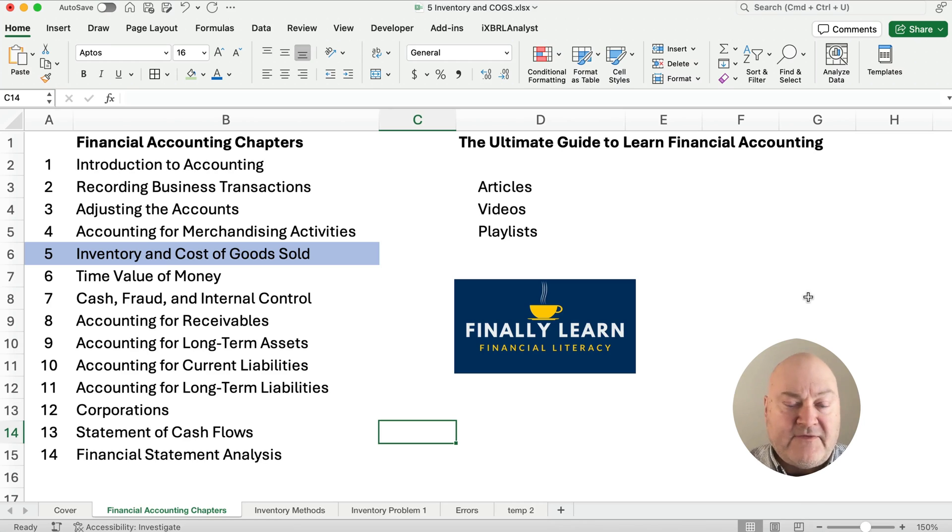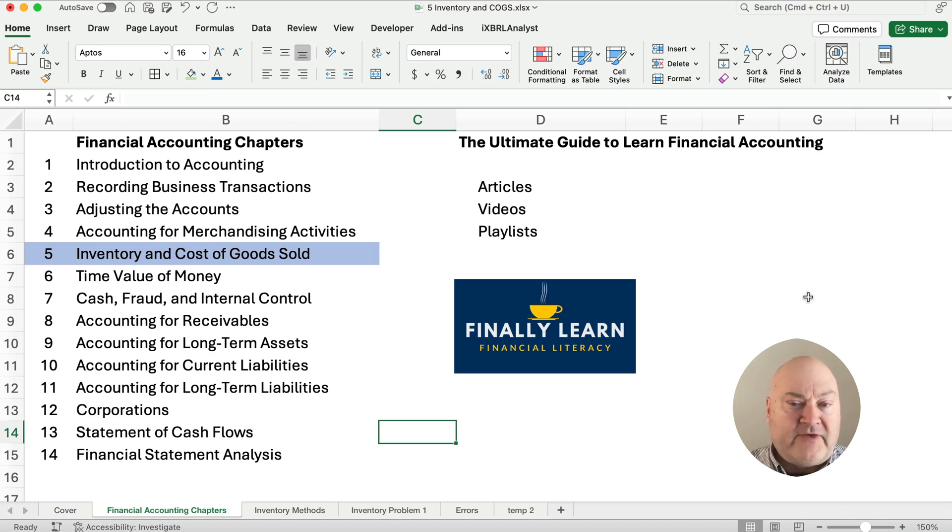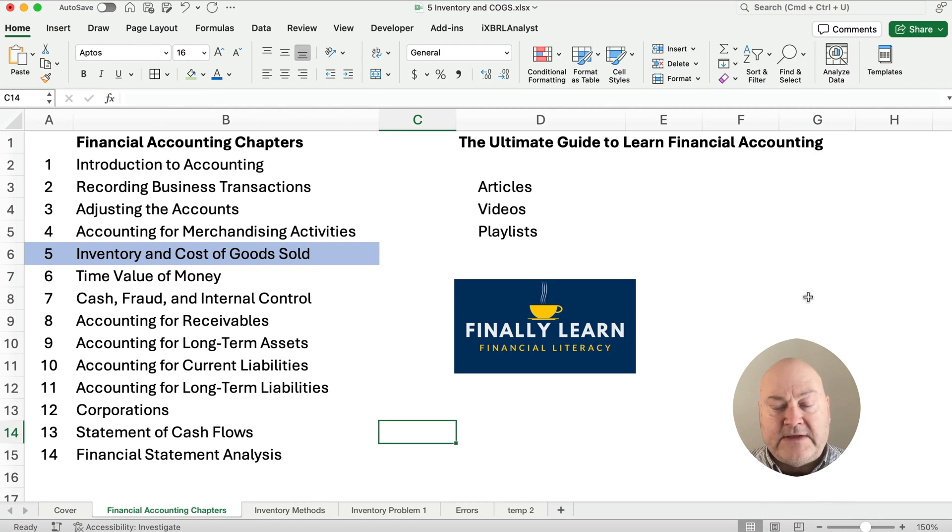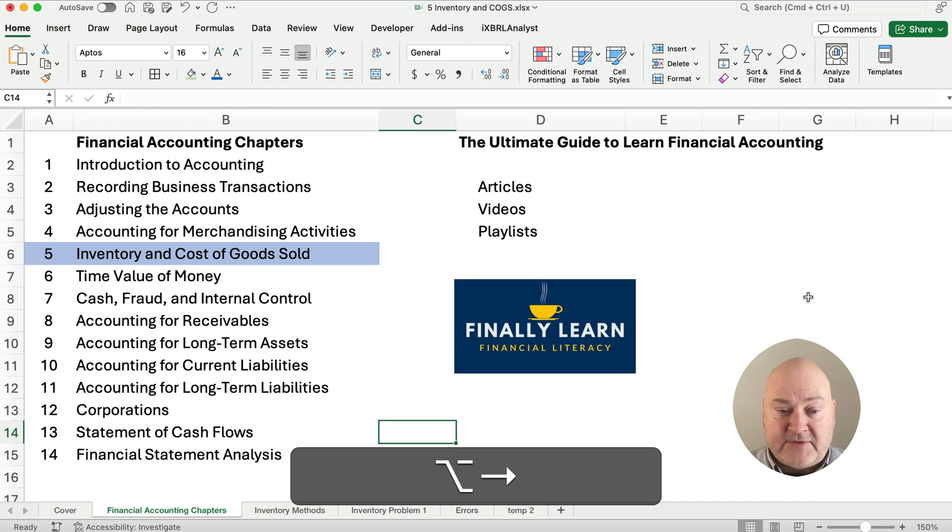We're in the middle of the financial accounting chapters. We're in chapter five, inventory and cost of goods sold. I've got articles, I've got videos, playlists, and so on. So please subscribe and please like and we'll see you on the next videos.